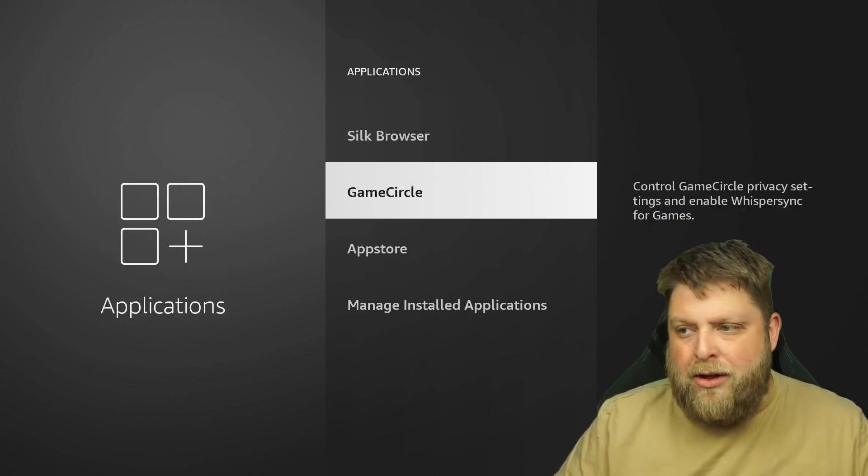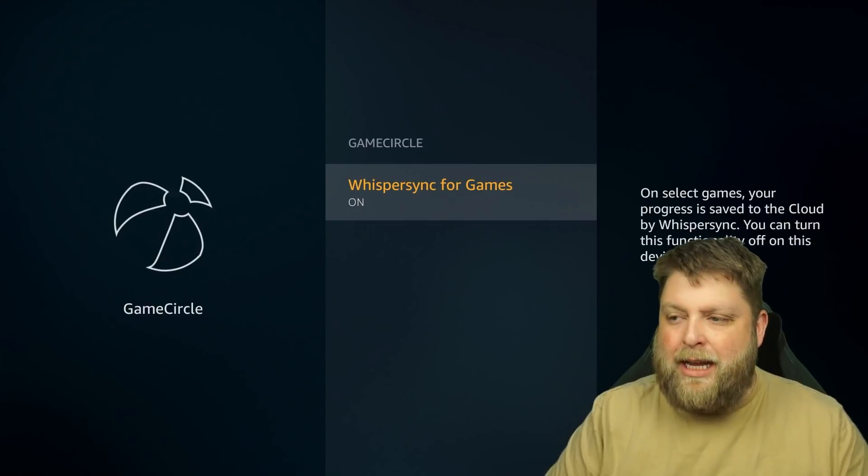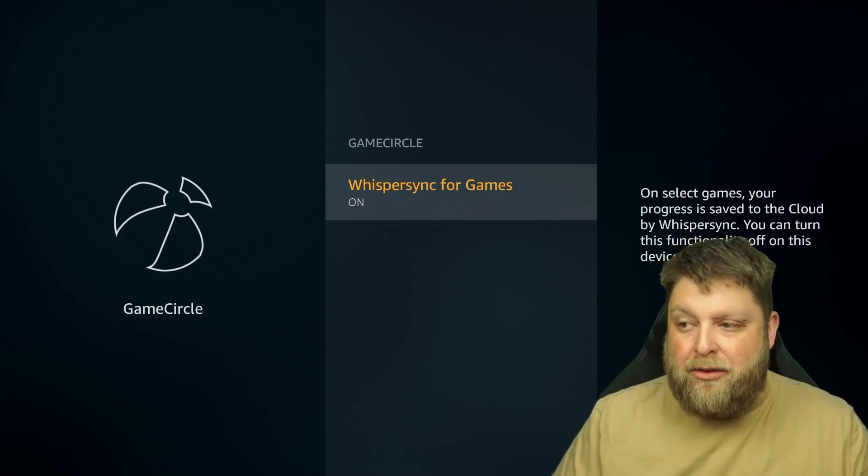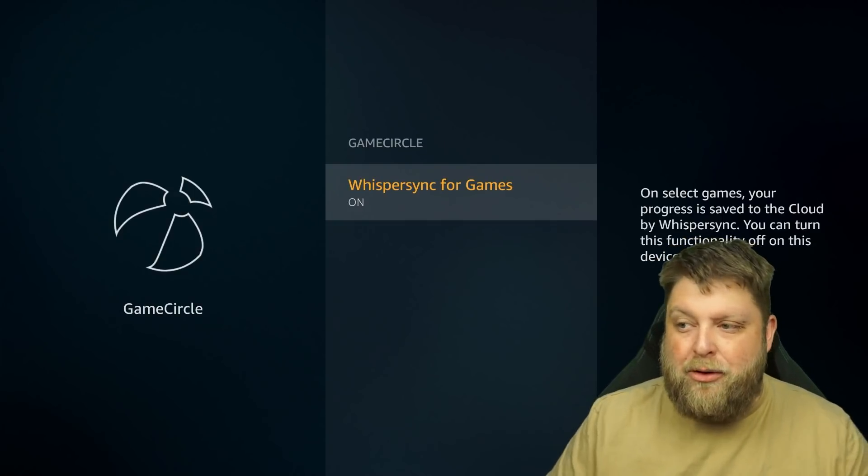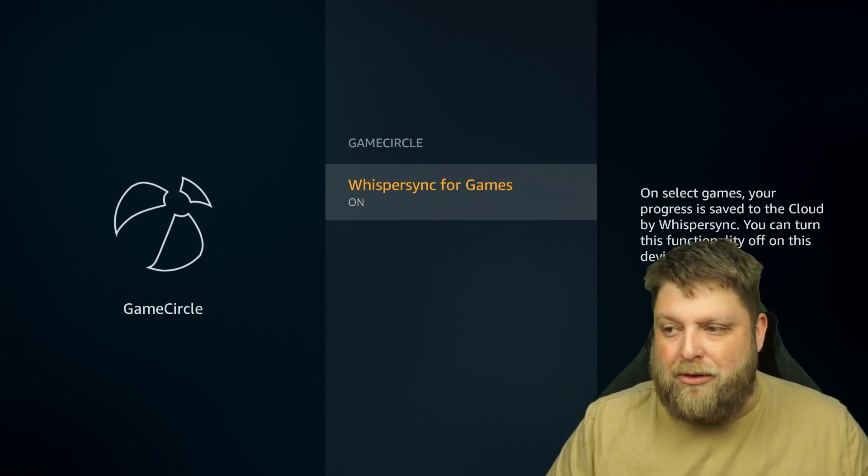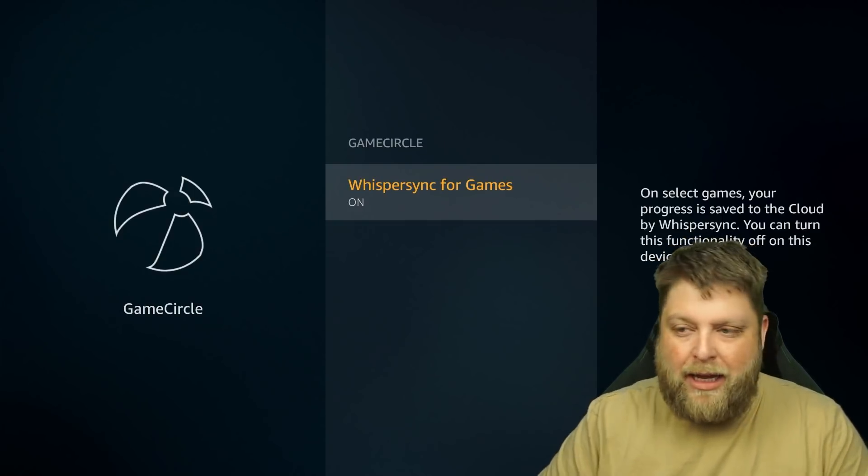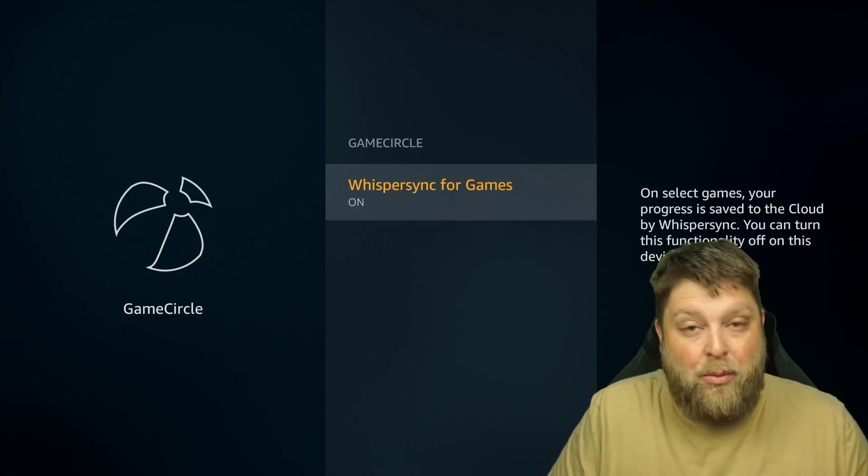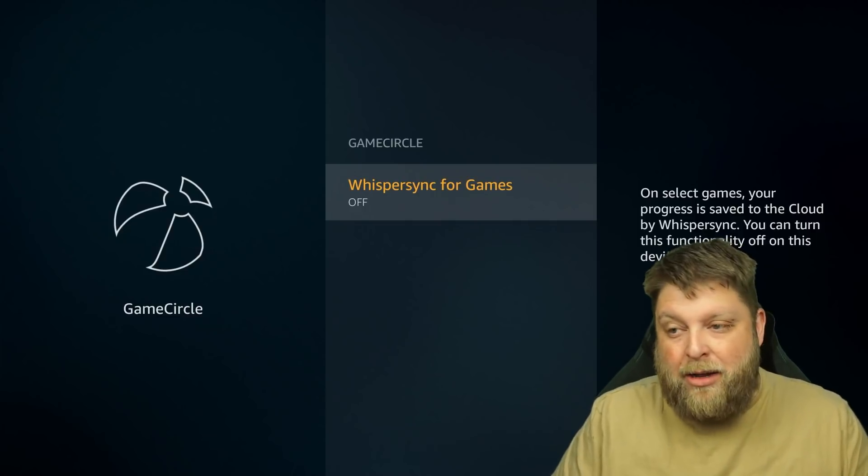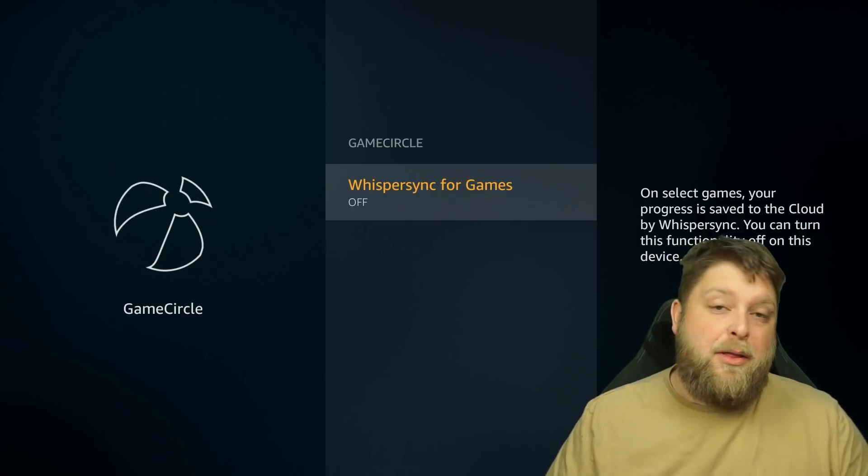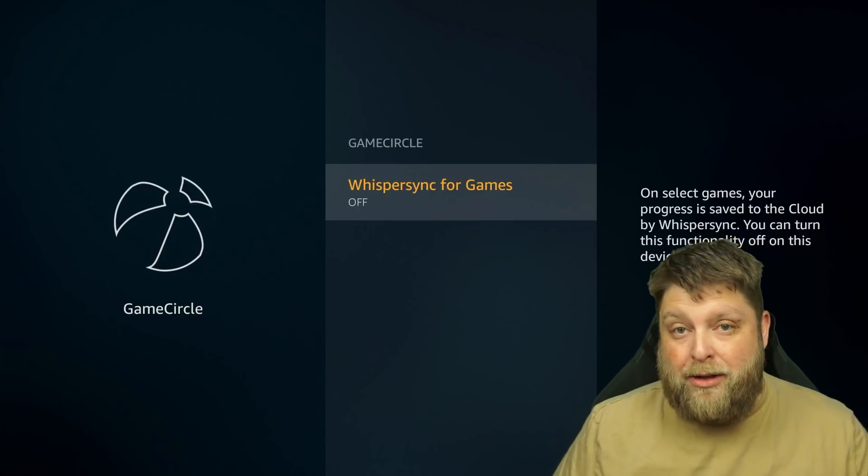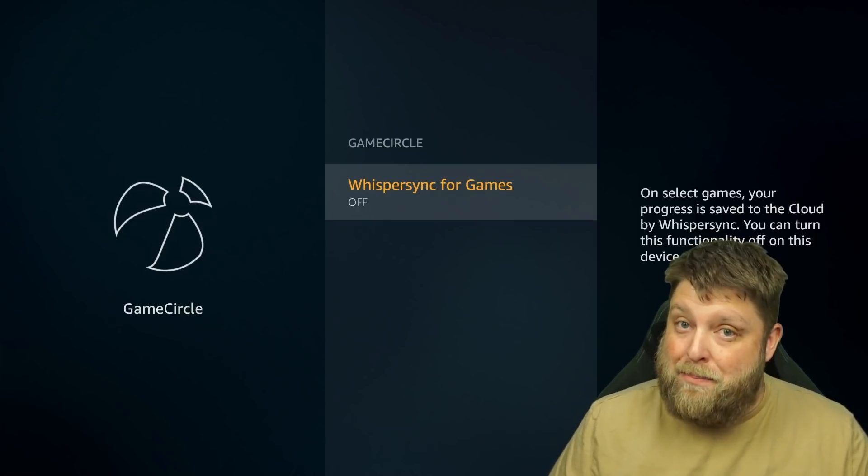And then you're going to see something called Game Circle. And if I click on this, it says on select games, your progress is saved to the cloud by WhisperSync. I don't use my device for gaming. And I don't want it turned on anyway, so I can turn that off. It's another thing that my Fire Stick's not going to be doing, so hopefully running better.